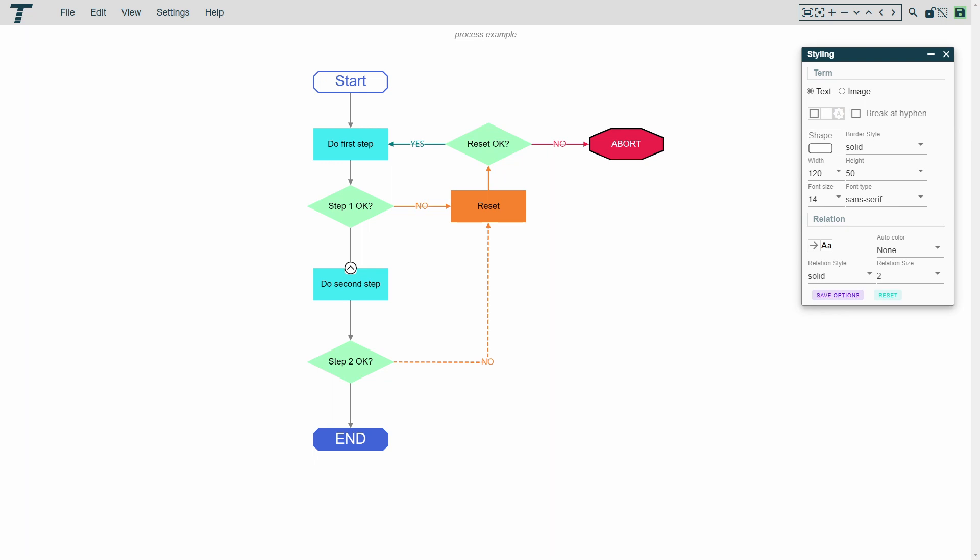First, let's take a look at the interface. It is simple and intuitive and makes it easy to create graphs quickly.